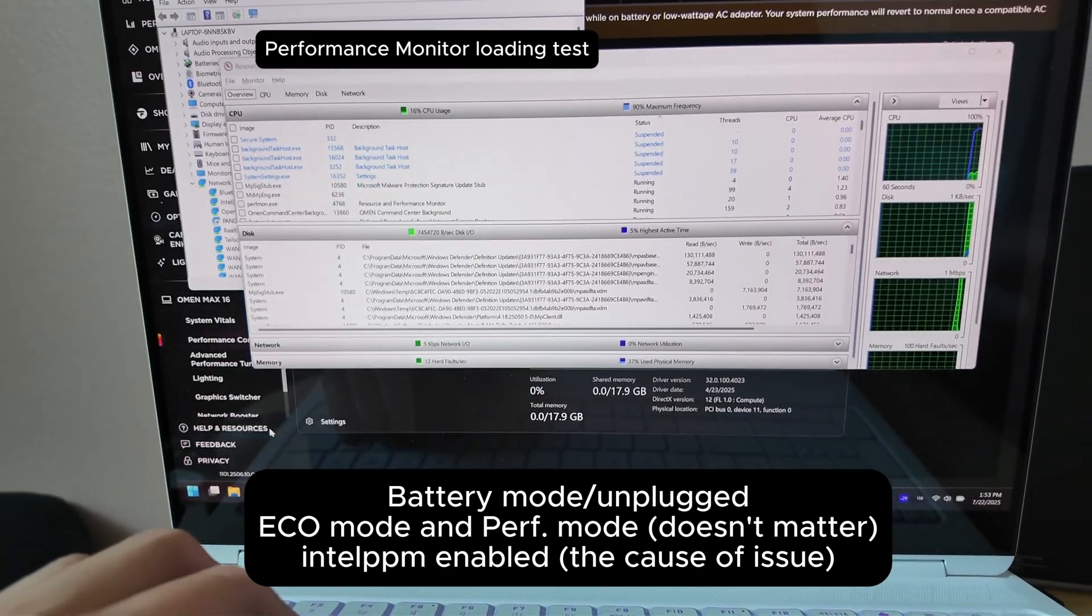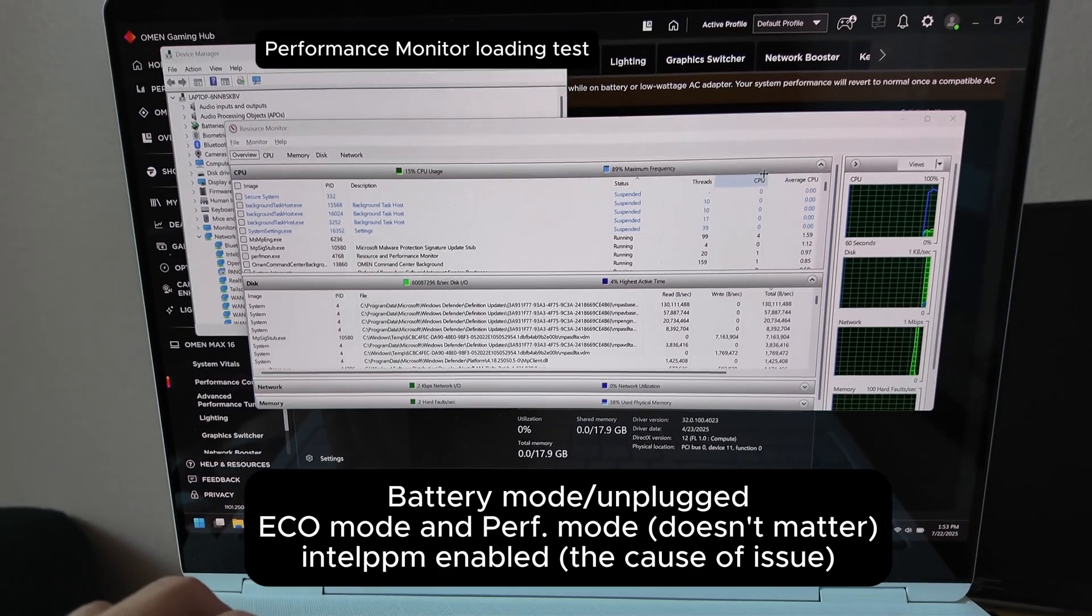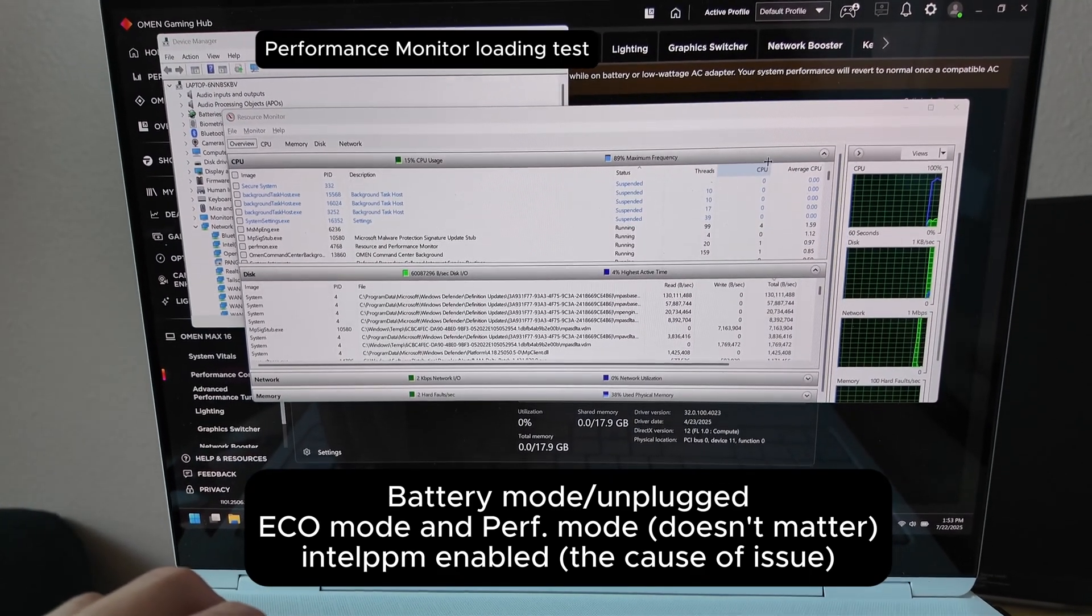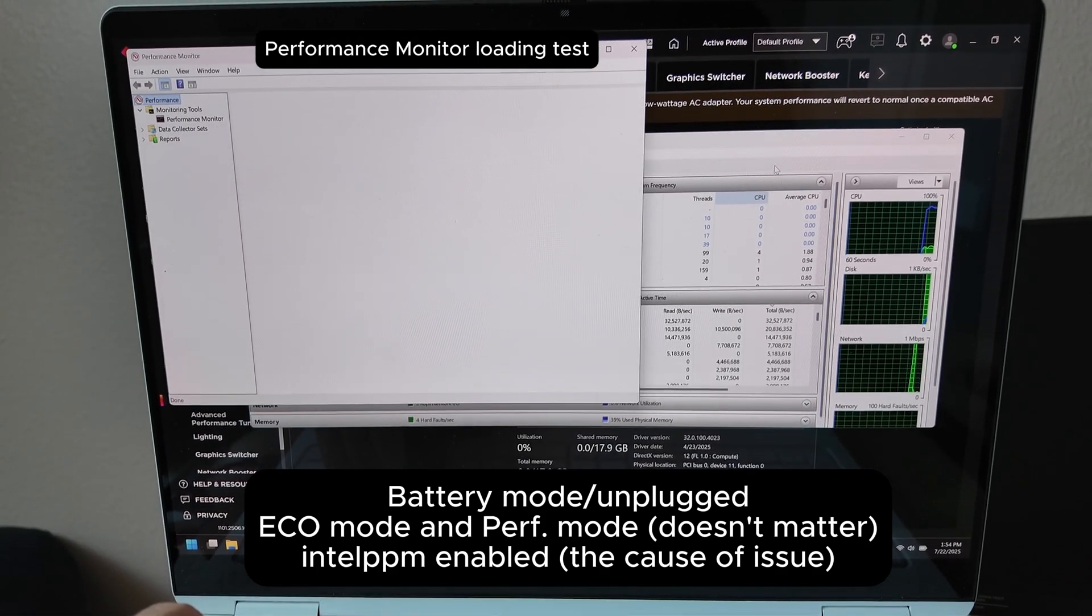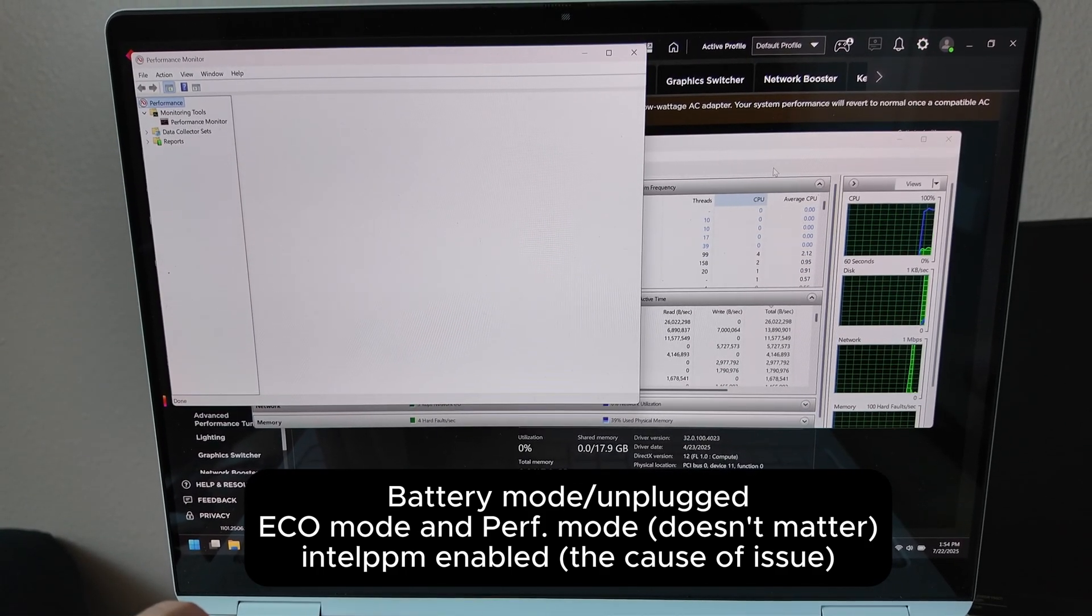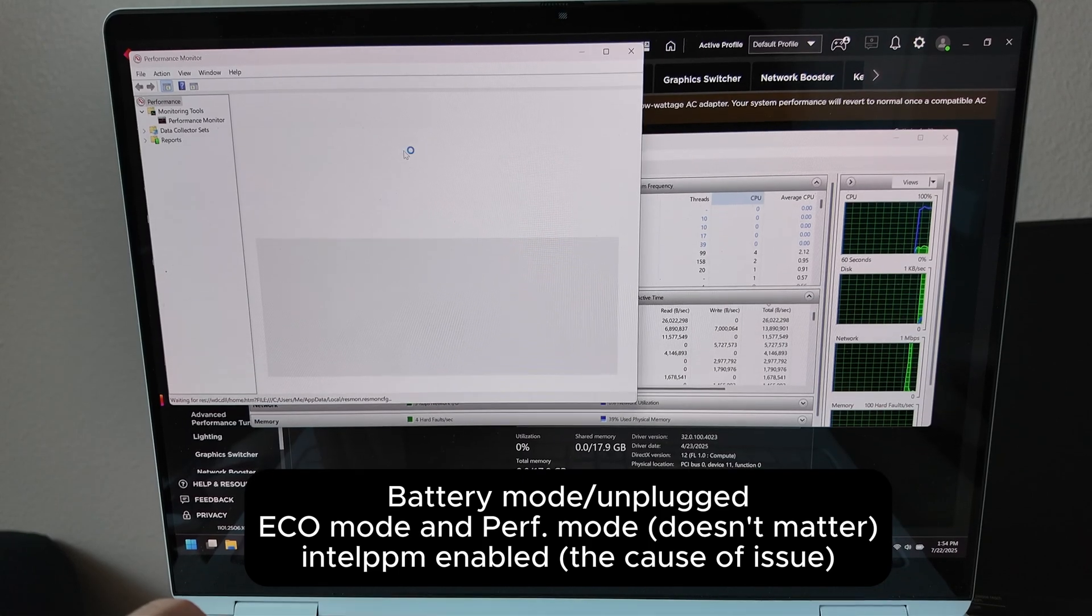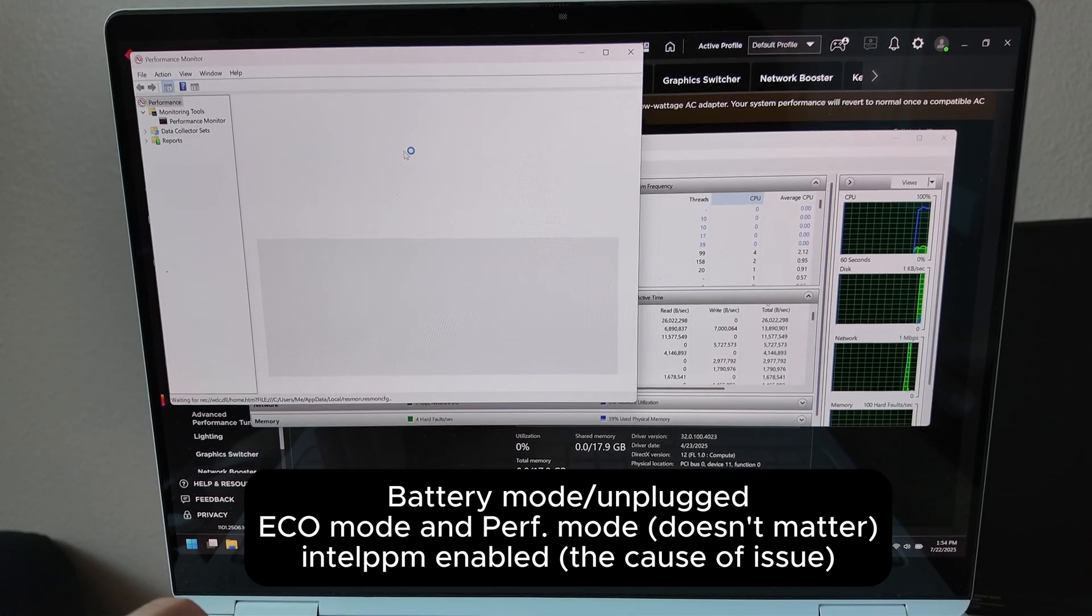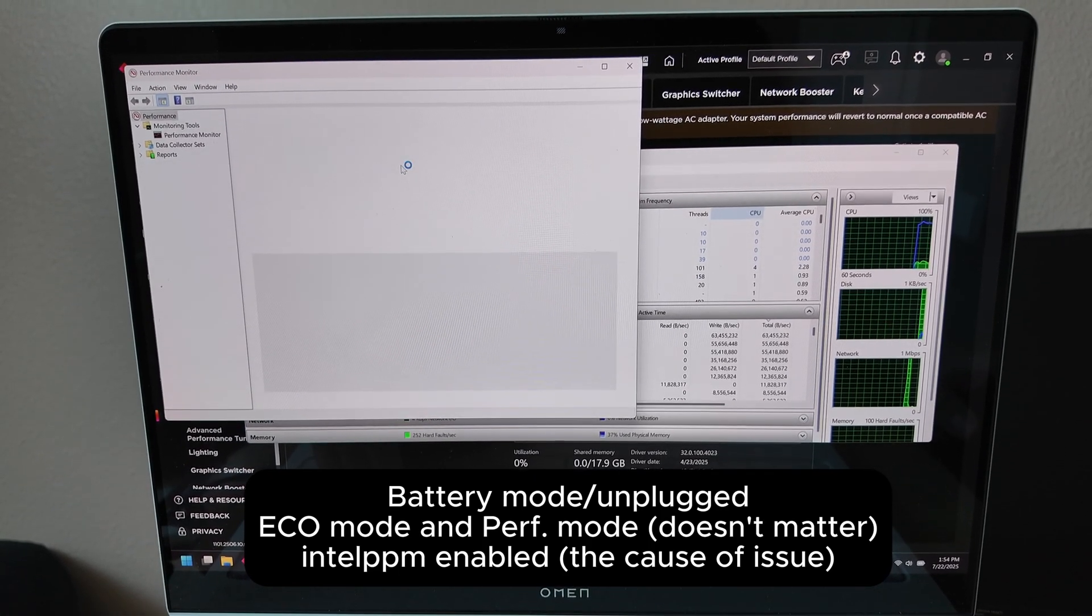Just watch how long it takes to load Performance Monitor on battery, and later we'll see how fast it should load. Good Lord.